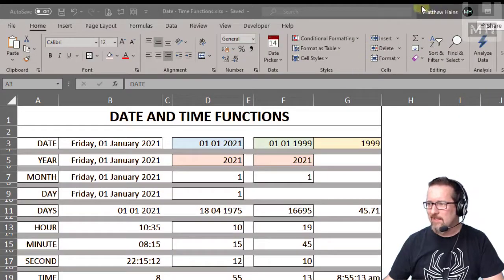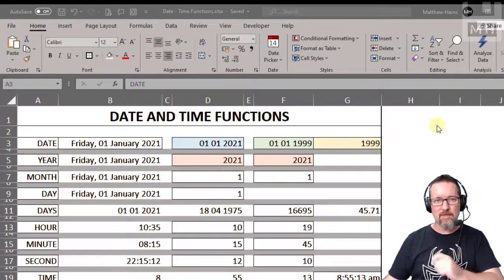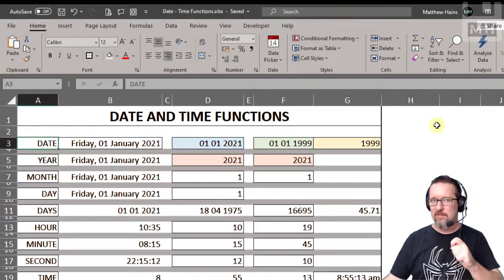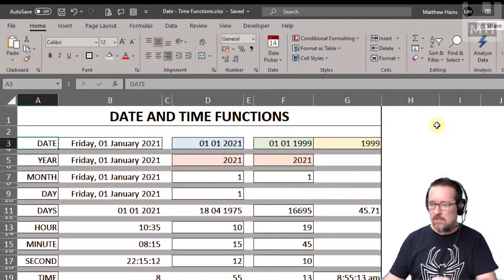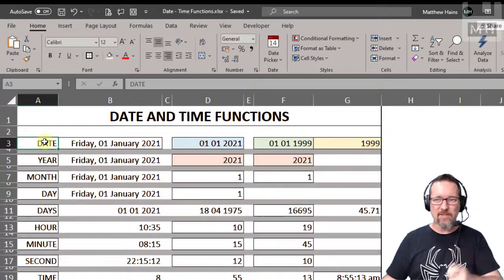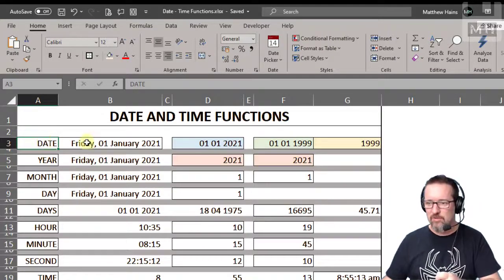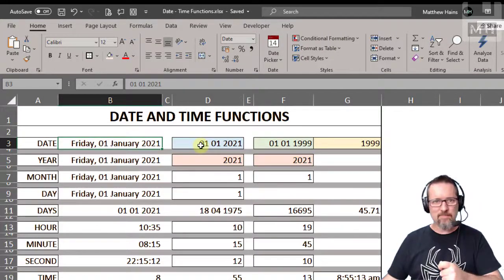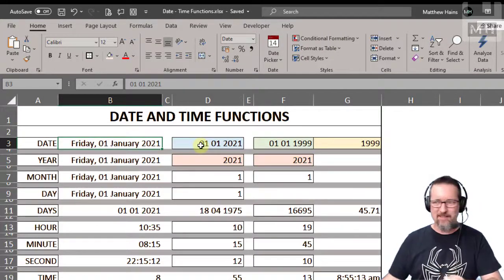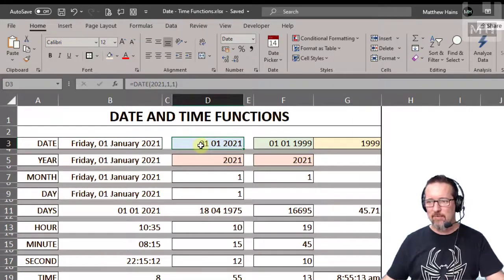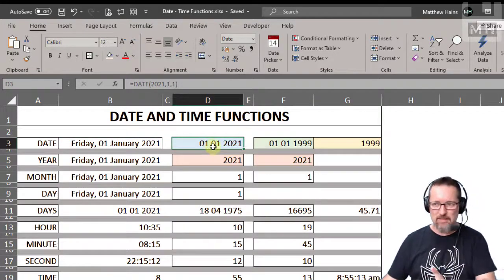Okay guys, we're going to look at date and time functions in Microsoft Excel. So let's get started. First of all, we're going to look at the date function. What does the date function do? Well, it provides the date. I mean, it's actually pretty easy, but have a look here. I'm going to show you exactly what it does.